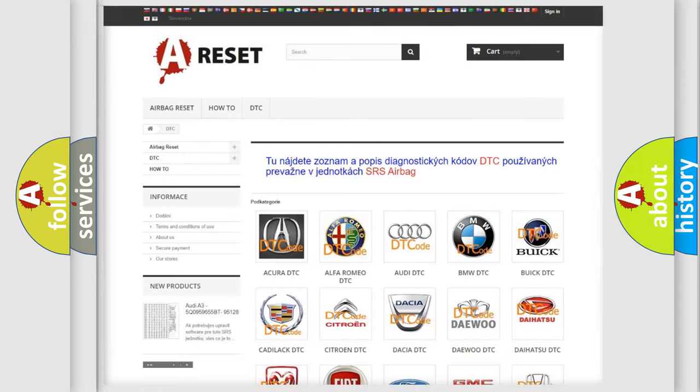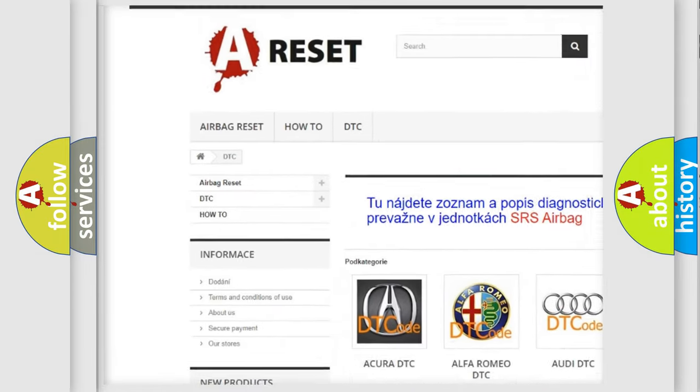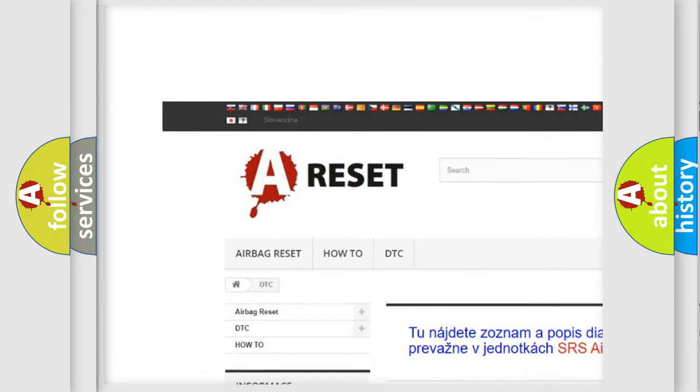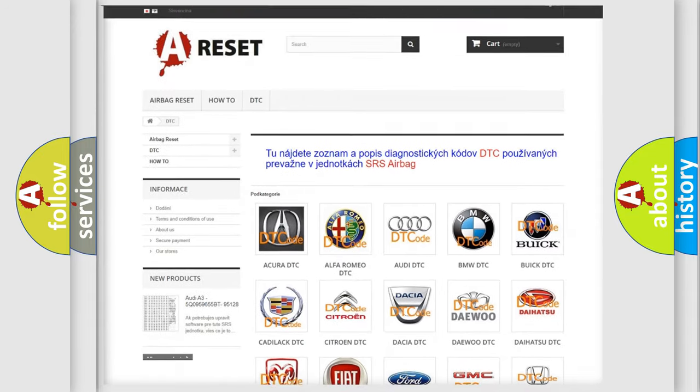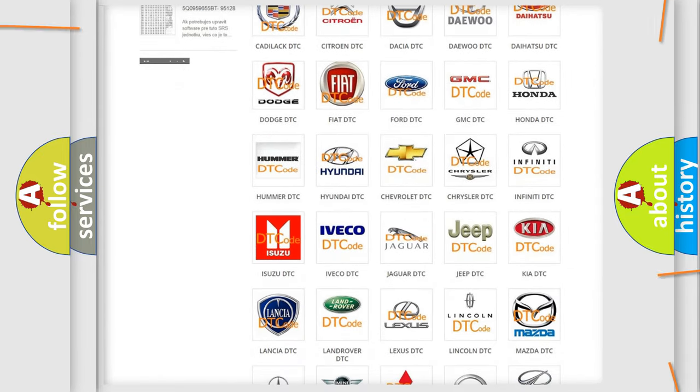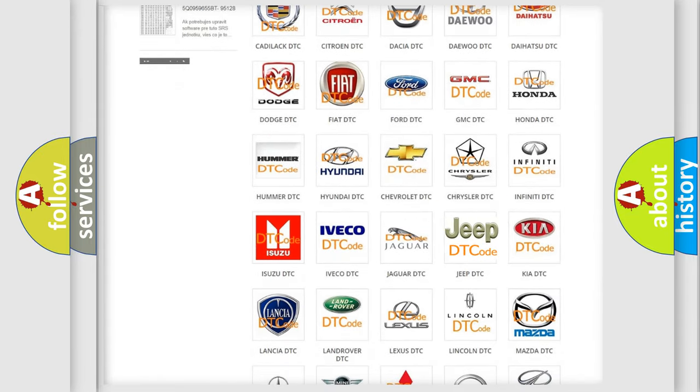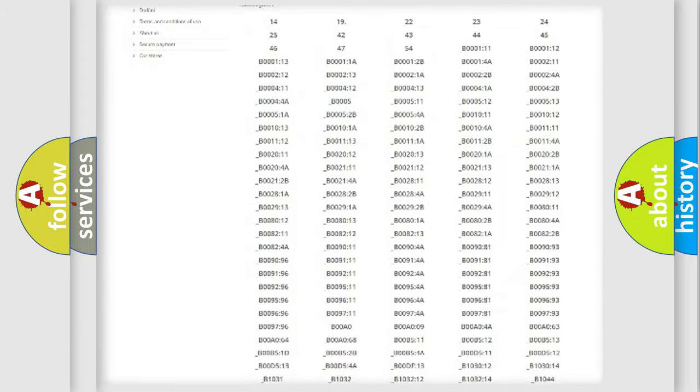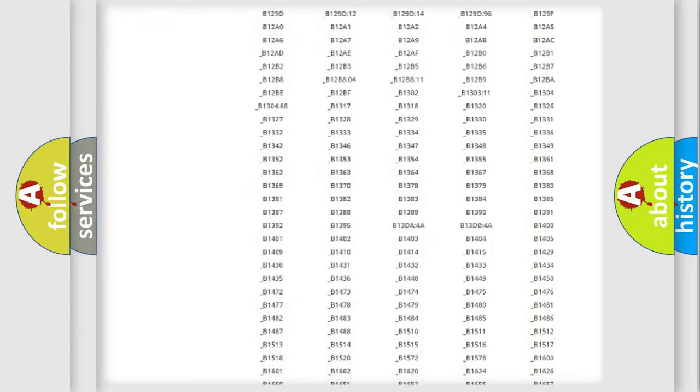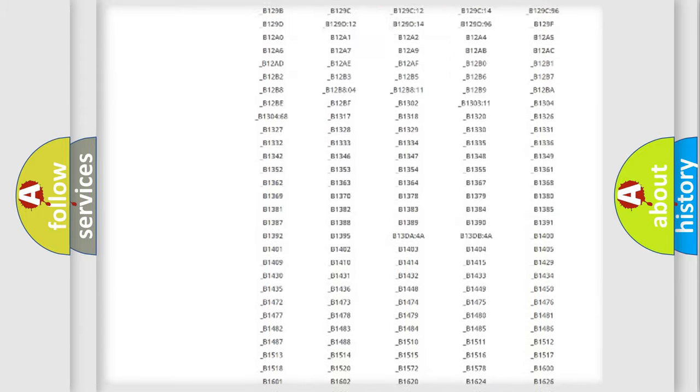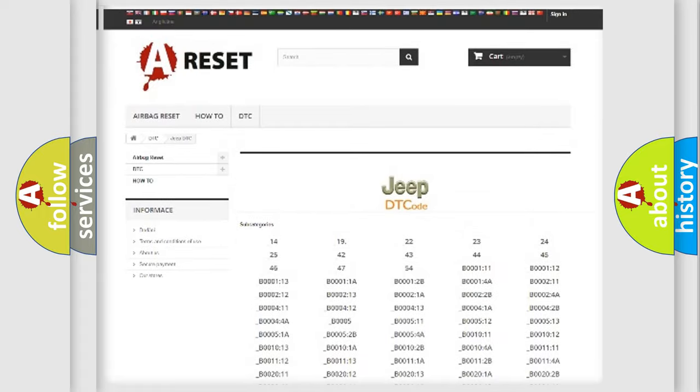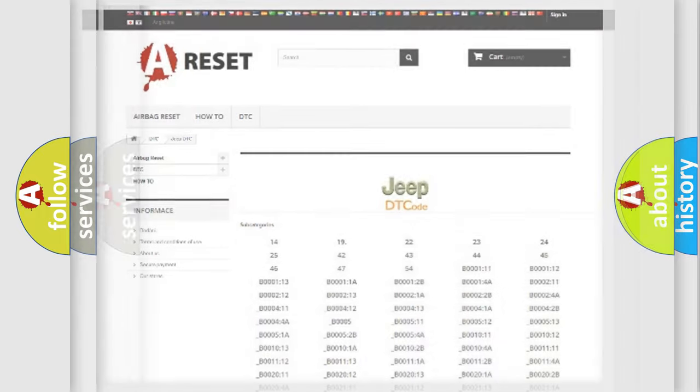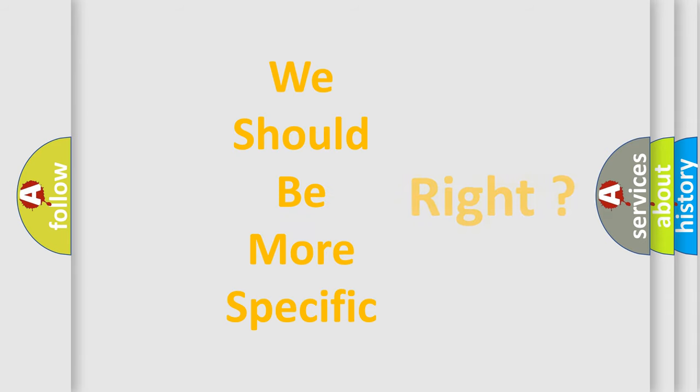Our website airbagreset.sk produces useful videos for you. You do not have to go through the OBD2 protocol anymore to know how to troubleshoot any car breakdown. You will find all the diagnostic codes that can be diagnosed in Jeep vehicles, and many other useful things. The following demonstration will help you look into the world of software for car control units.